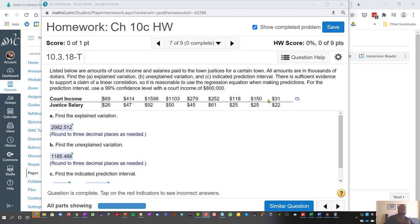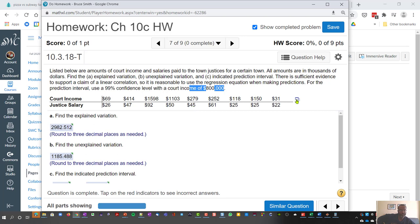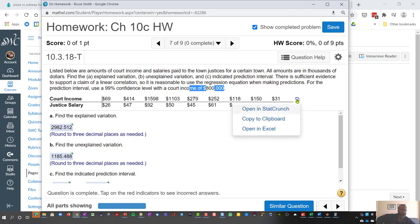So here we are inside of StatLab and what we have is court income versus justice salary. I want to explore this to see if we can predict for a given income what the salary would be for a particular justice.